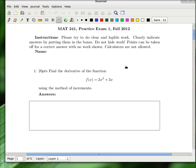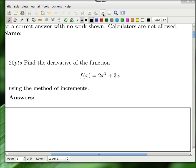This is the practice exam for the first exam in Math 241, Fall 2012. We're going to do one of the harder questions first: find the derivative of the function using the method of increments. The method of increments means not the easy way — you have to set it up as a limit, or as a ratio of delta f over delta x, whichever way you prefer.